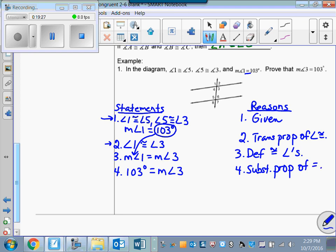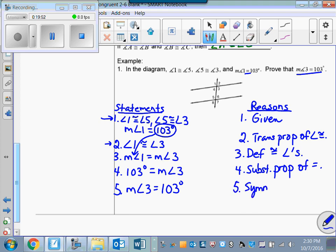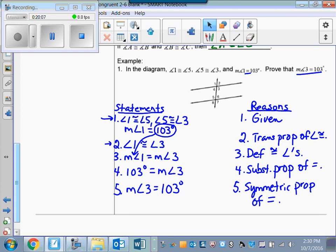That's not exactly how the proof statement looks, so I need to switch those around and write: the measure of angle 3 equals 103 degrees — by the symmetric property of equality. And there's that proof. There are two more pages left, so I'll save this and make another short video with the rest of the lesson. I apologize for the length, but this is one of our most important lessons.